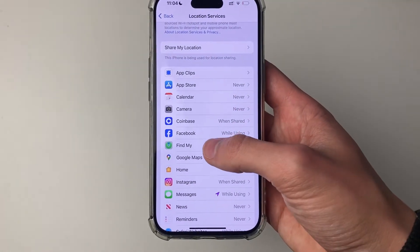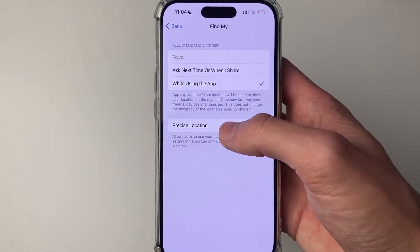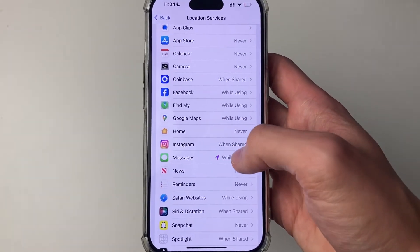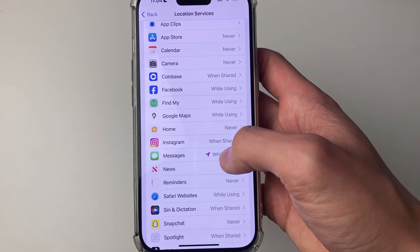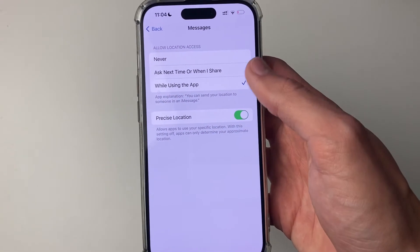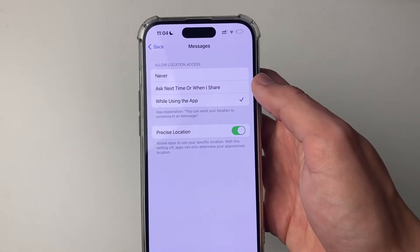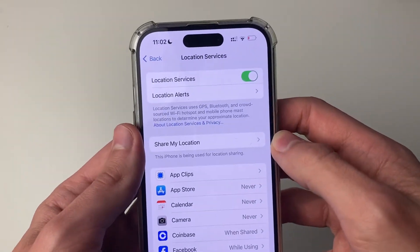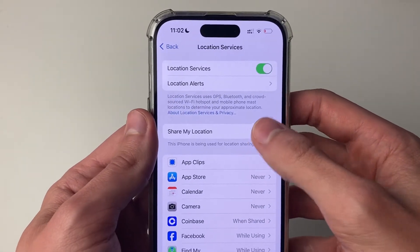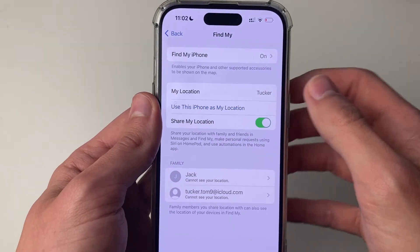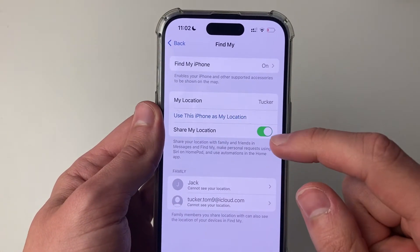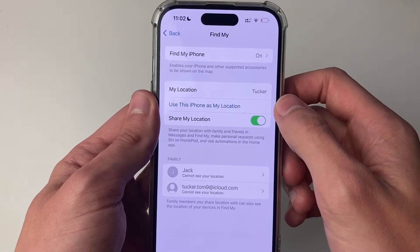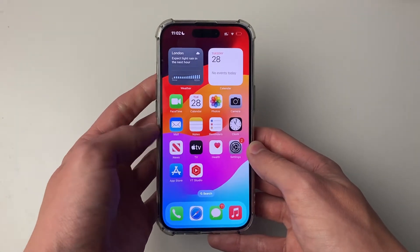Go into Find My and make sure it has location access, as well as Messages, because you can share your location in Messages. Also in here, click on Share My Location and make sure Share My Location is switched on. Go and see if that solved your problem.